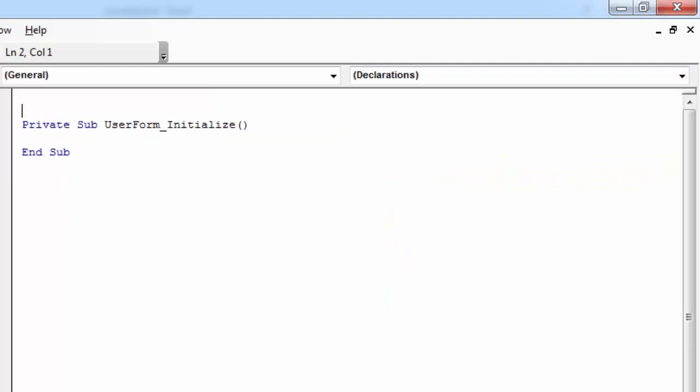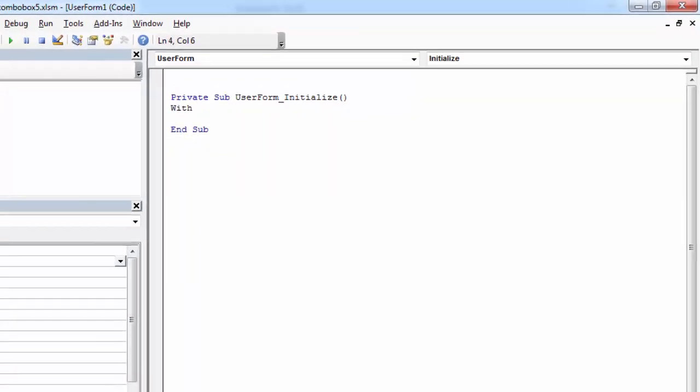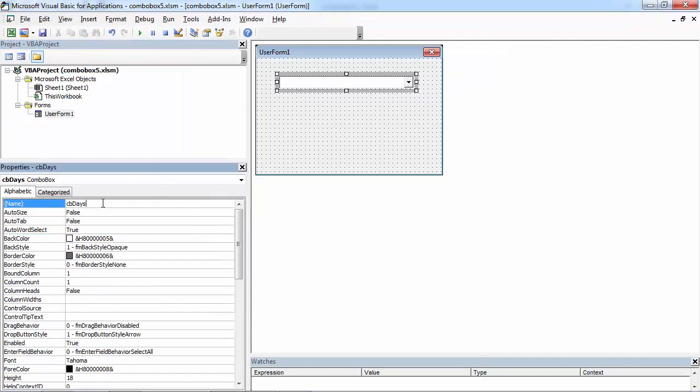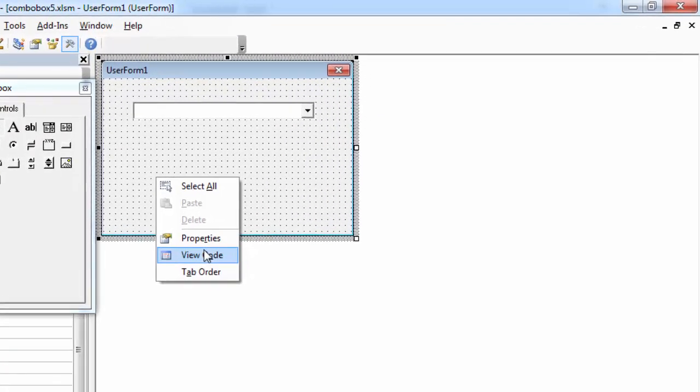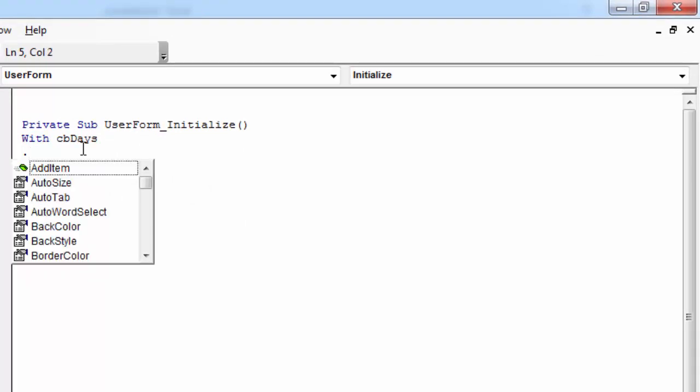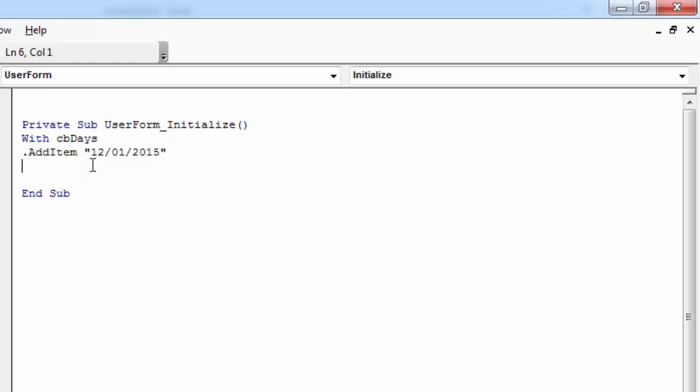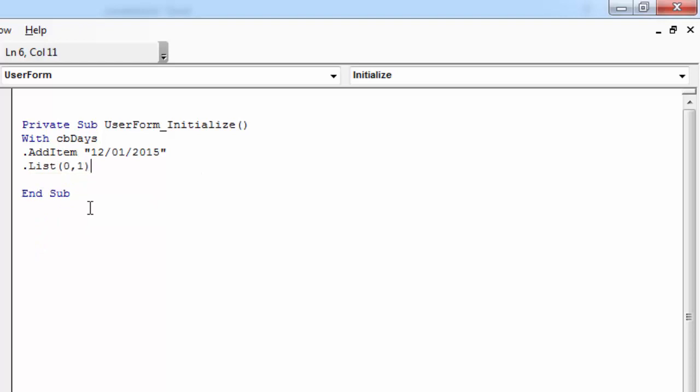All you need to do is type With. In here, you need to type the name of your combo box. In our case, it's going to be CBDays. To add a new row, you need to select AddItem. Our first value is going to be 12/01/2015. To add an item in the first row and second column, you need to type .List(0, 1). In our case, the value will be Monday.